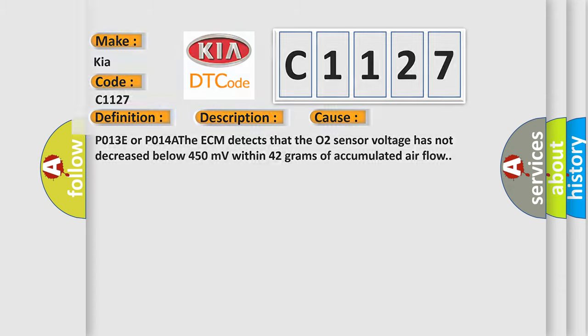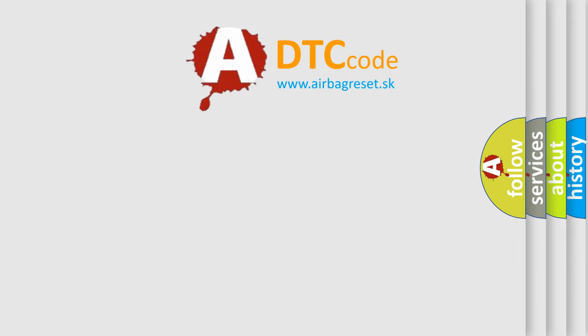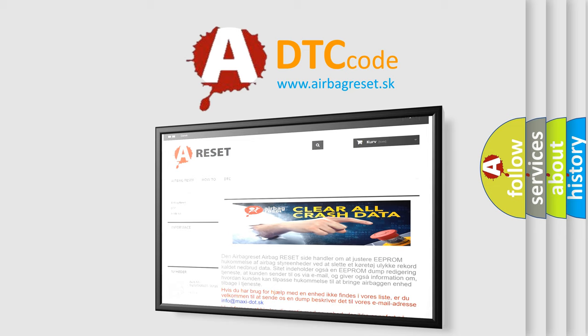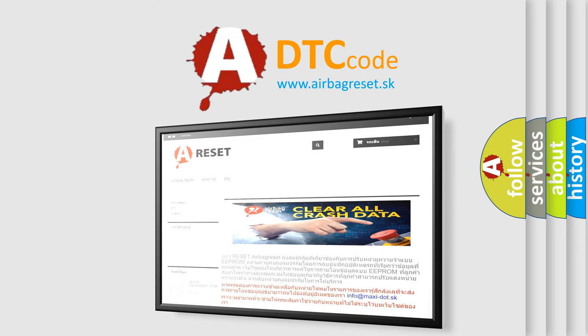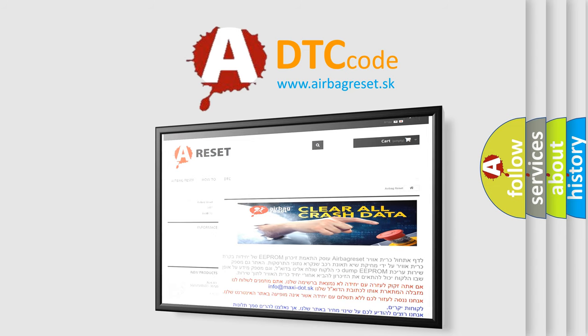The Airbag Reset website aims to provide information in 52 languages. Thank you for your attention and stay tuned for the next video.